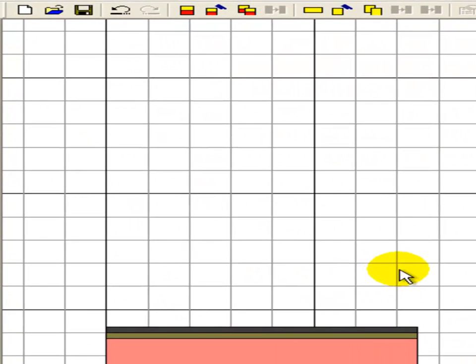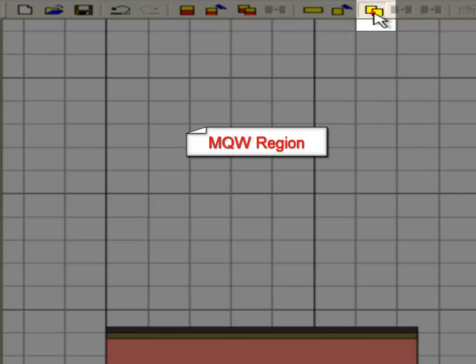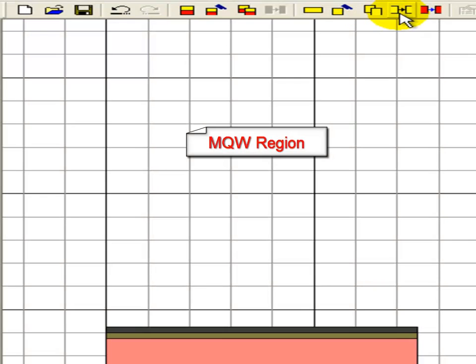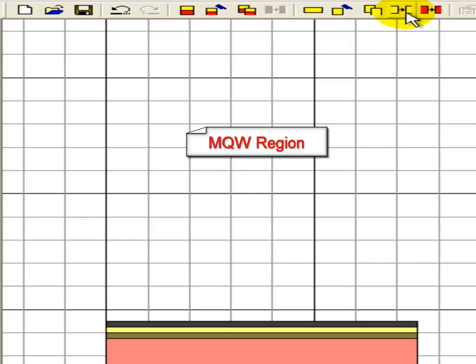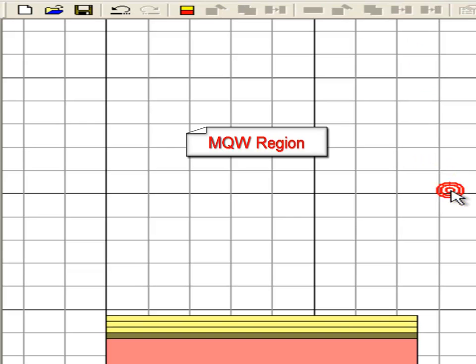Because this is an MQW region and the barrier and well layers repeat, we're going to save time by copying and pasting some of the layers we already defined.